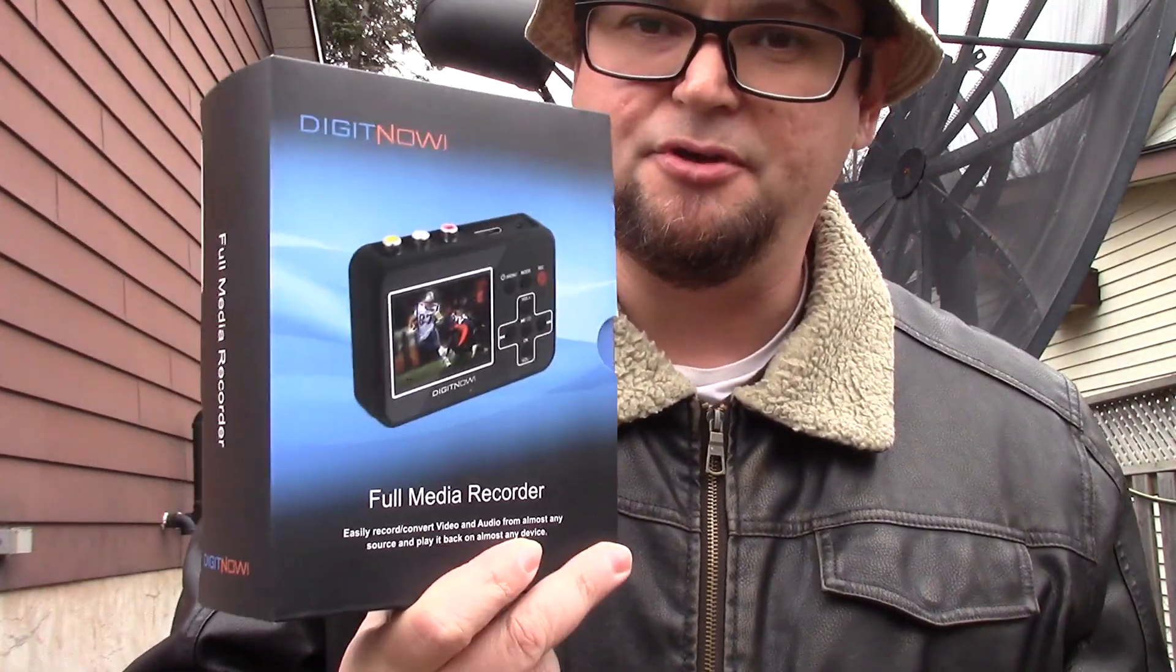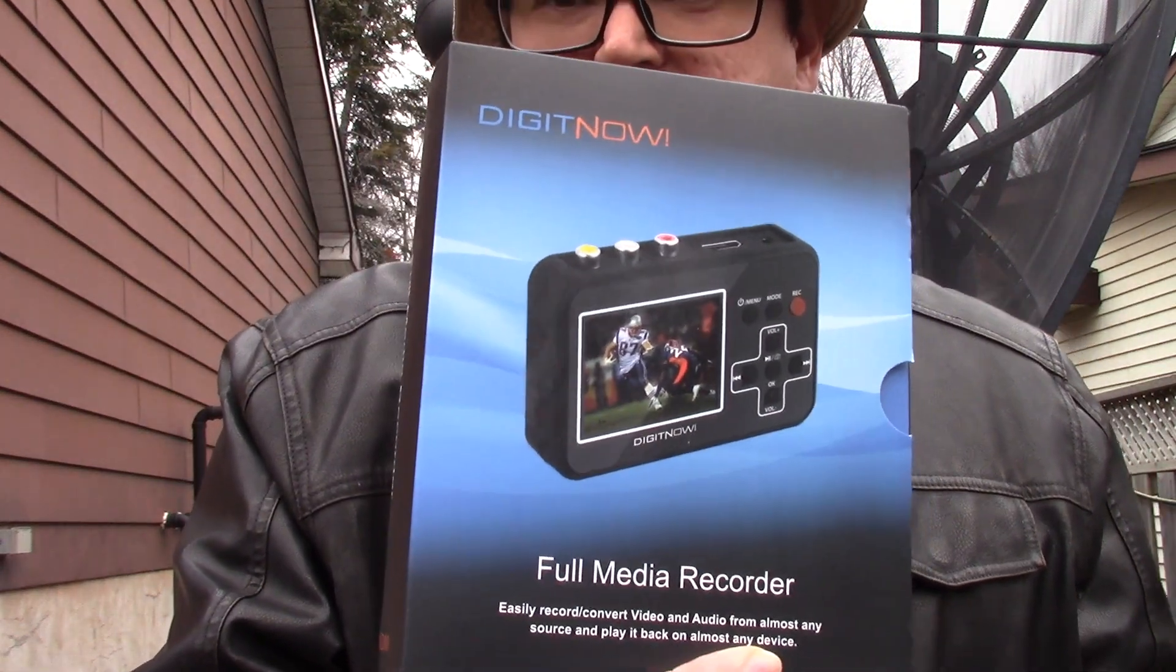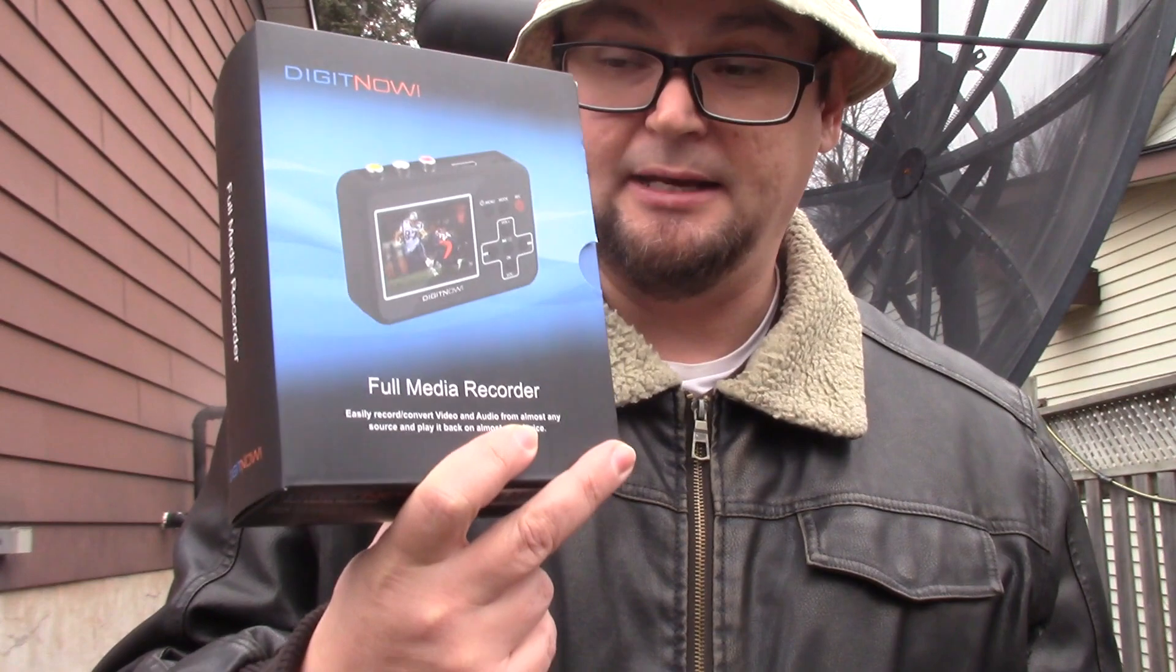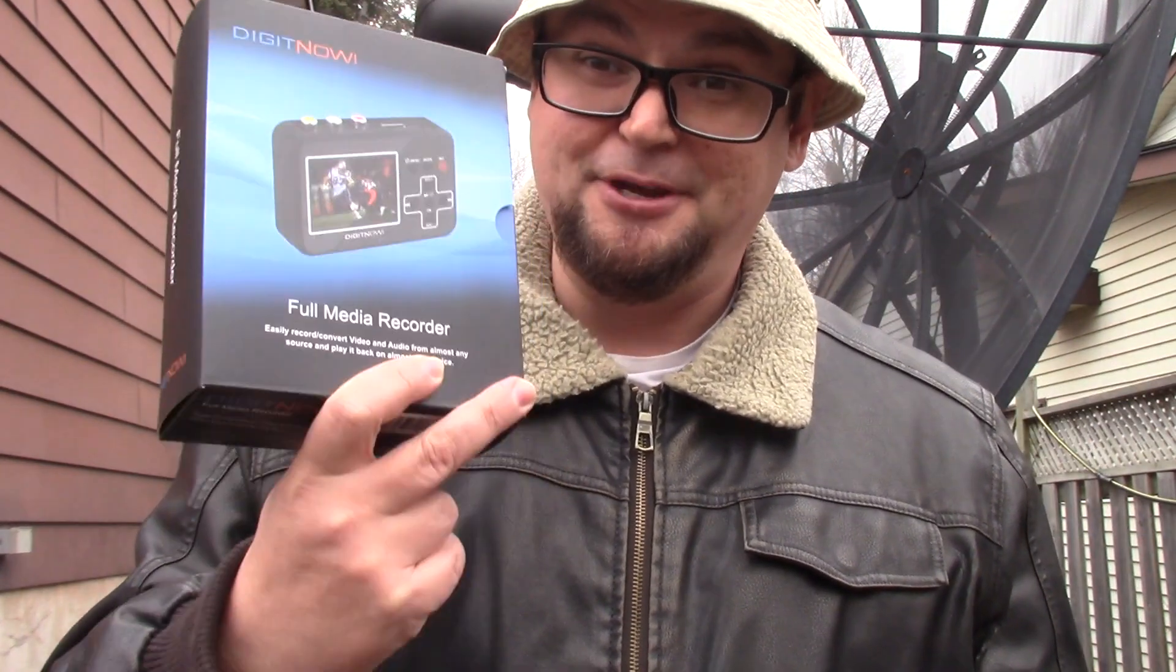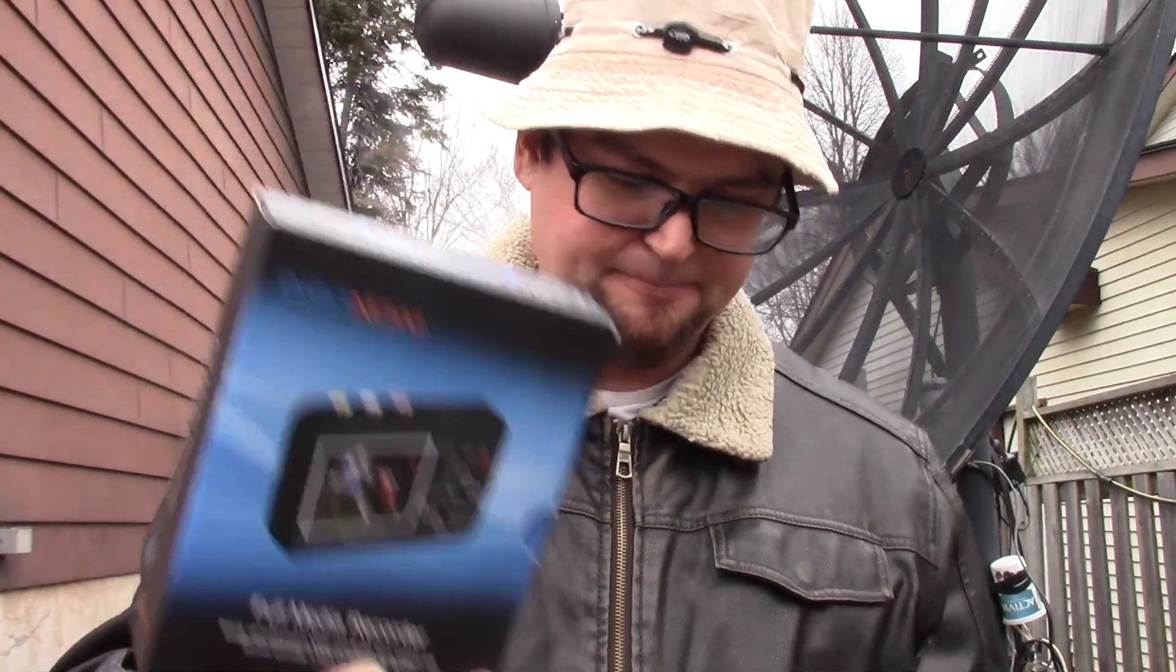DigitNow also makes other media recording backup devices. I did a review on this device here which has a screen, and it's a computerless video capture device where you can connect a VCR, VHS VCR, or your old camcorder videos and record them to a digital format and save them for years to come. Check out that video in the description.